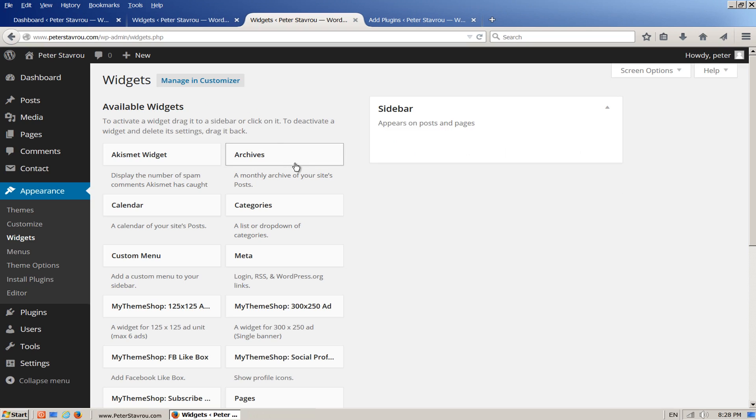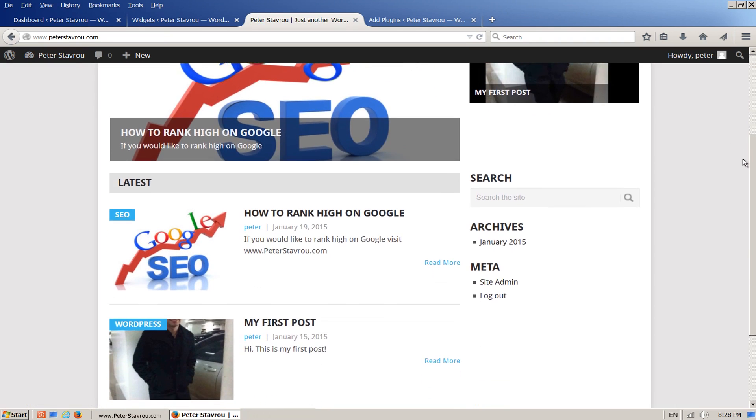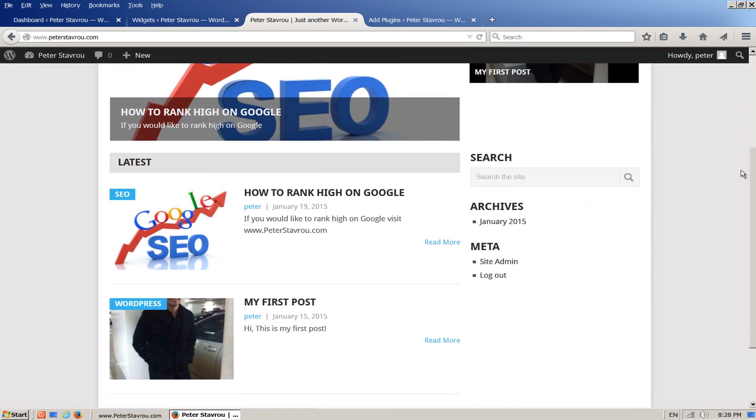Now that we have removed all the widgets, let's go and take a look at the website. As you can see, Search, Archives and Meta are still showing. This is because if there are no widgets in the sidebar then these are displayed by default.